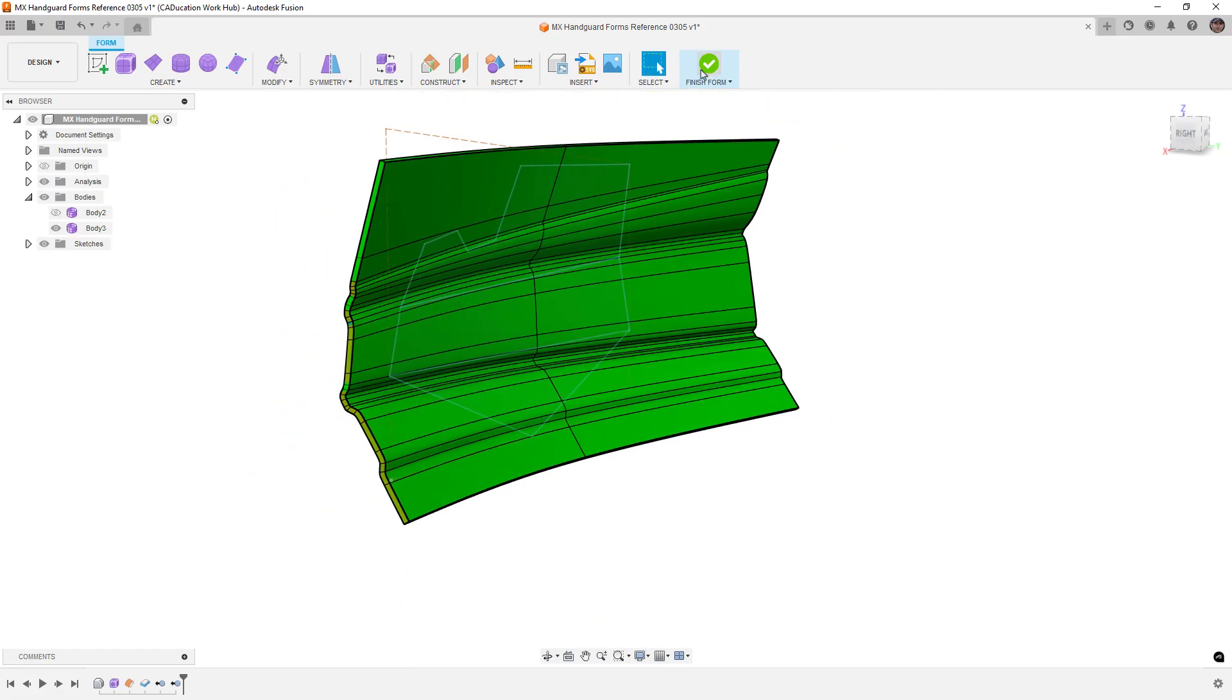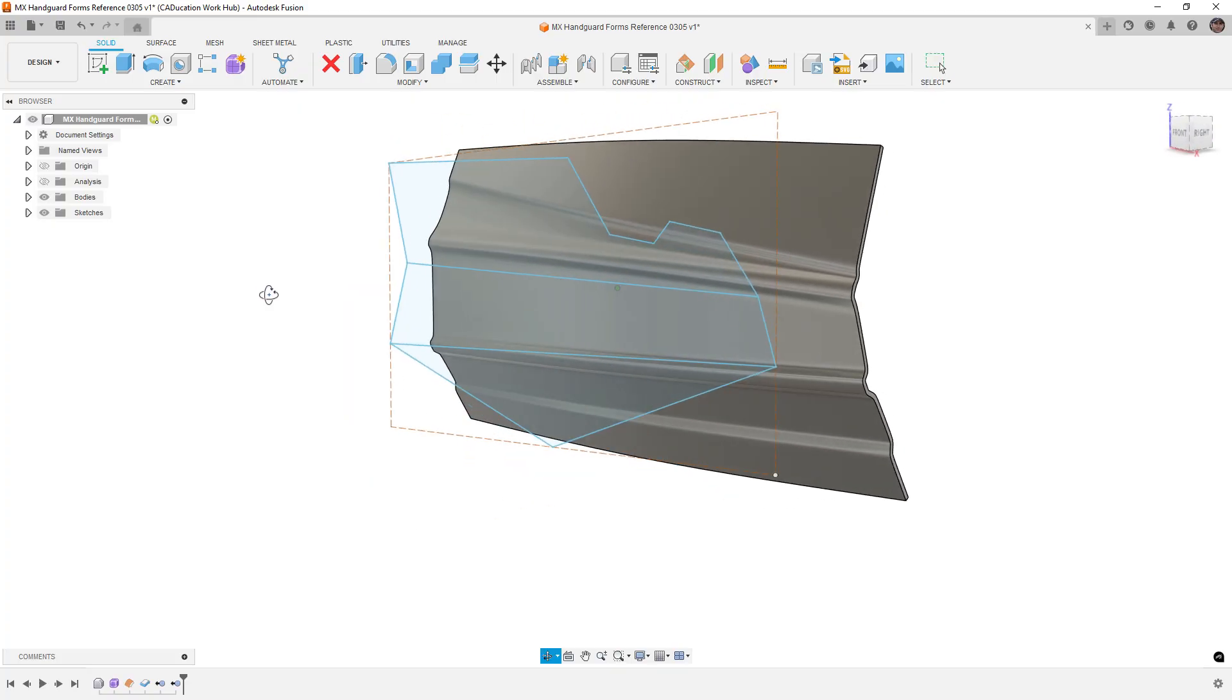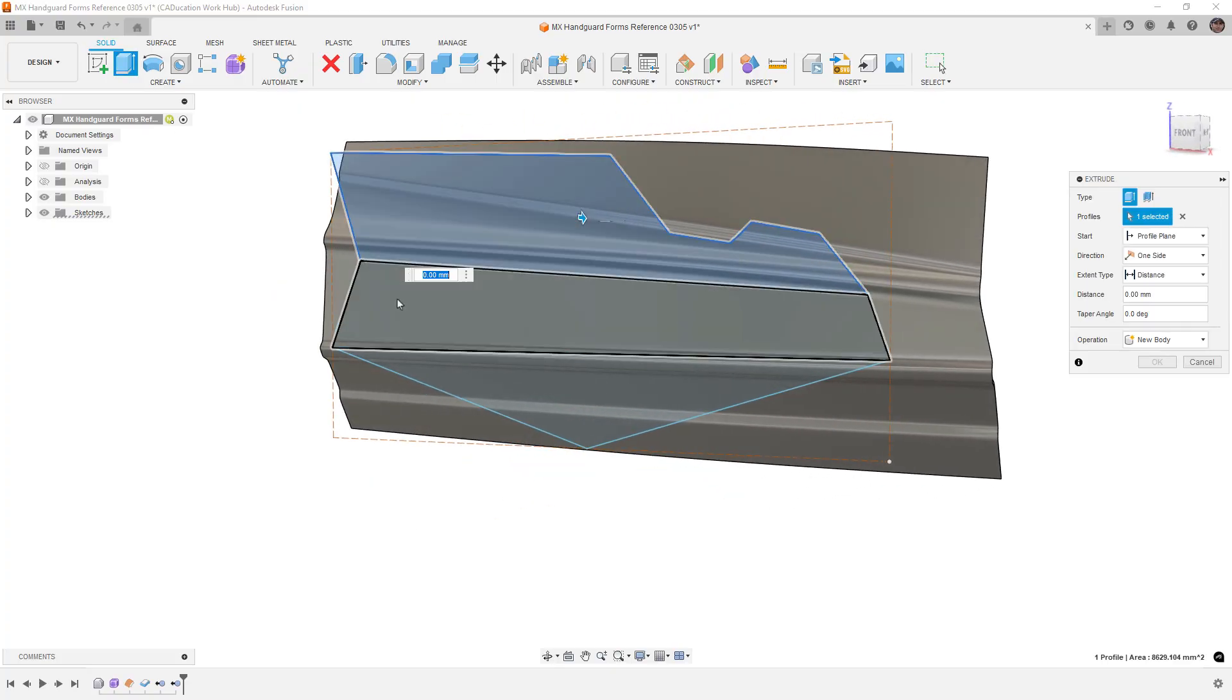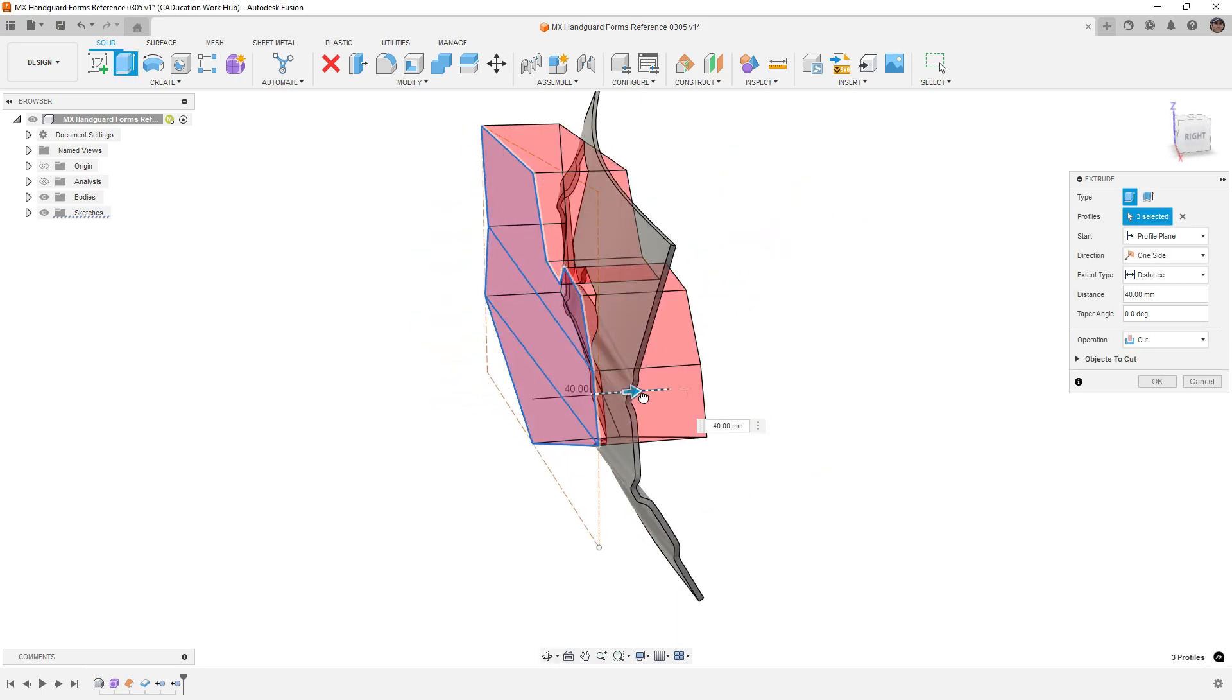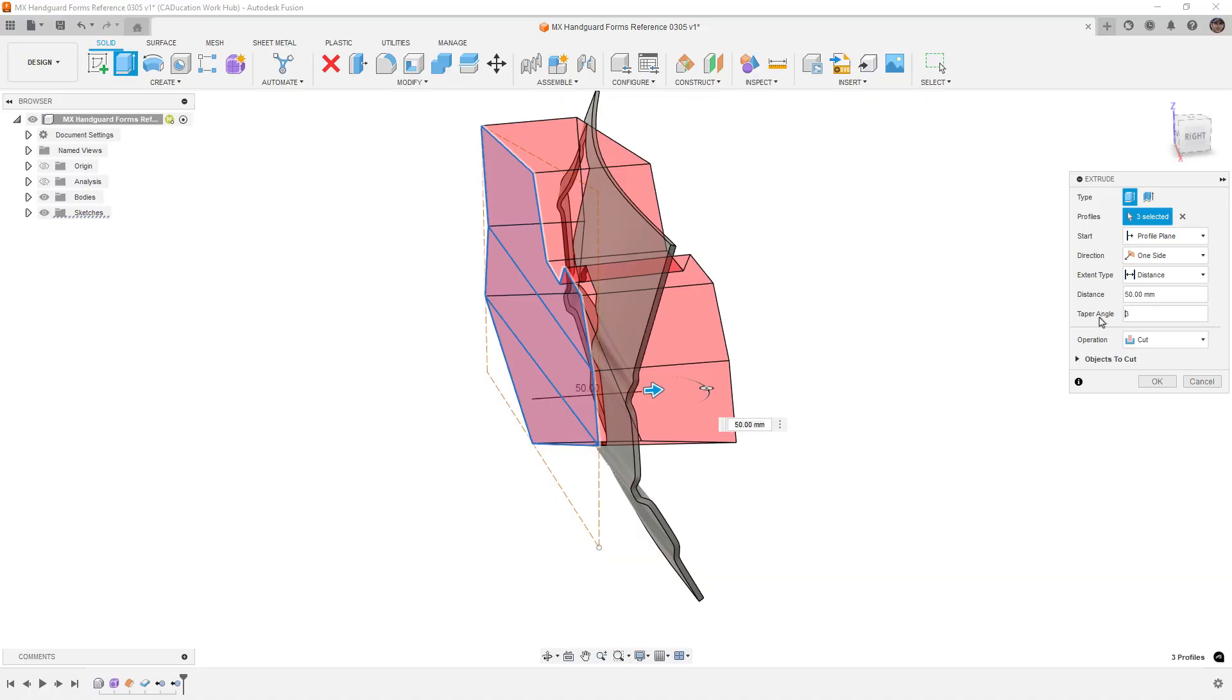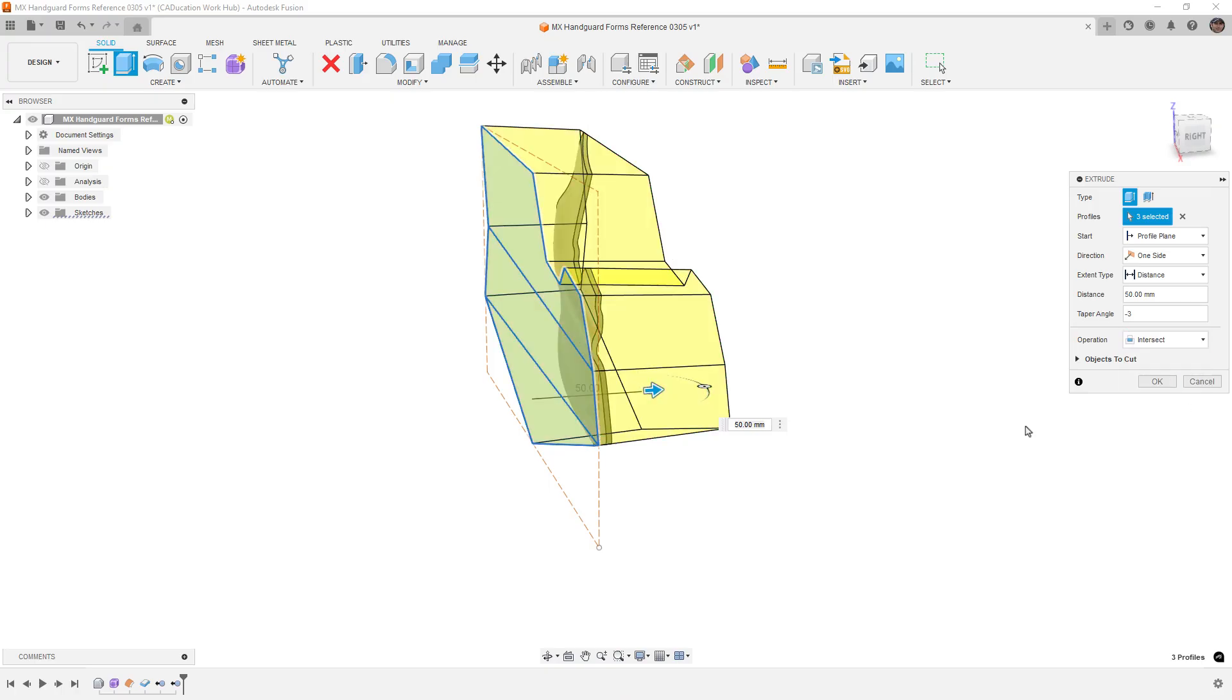But when we finish using an overbuild technique, so that way we have a solid body, is another great way that we can do this. So we can take a simple profile, in this case we've got this profile here, we're going to drag it through, we're going to apply the amount of draft that we want, whether it's positive or negative, in this case let's say minus three degrees. And instead of using the cut, we're going to use intersect.